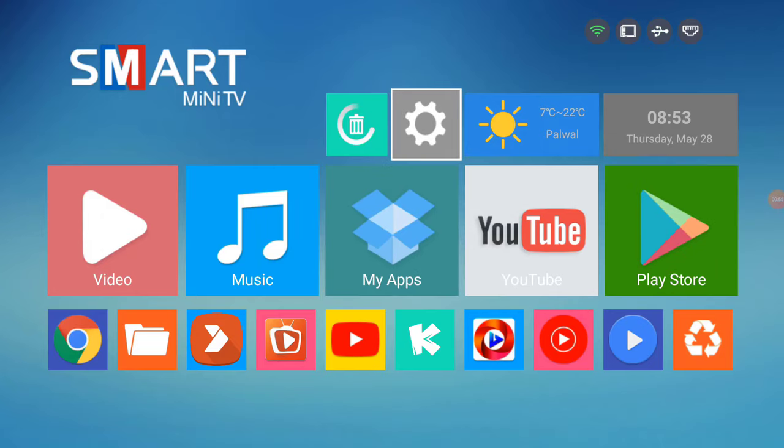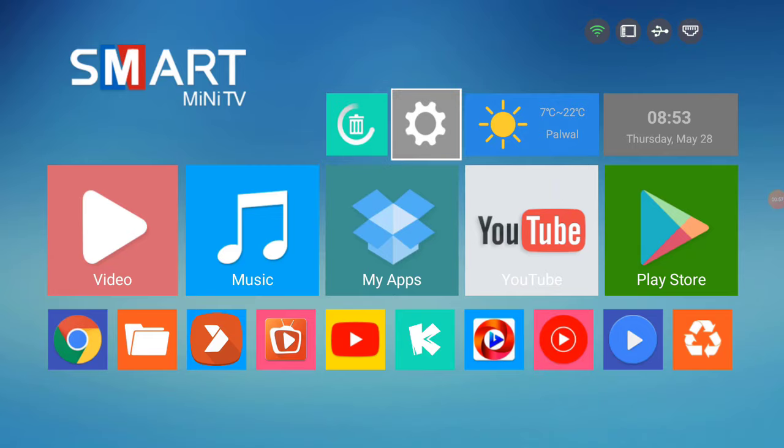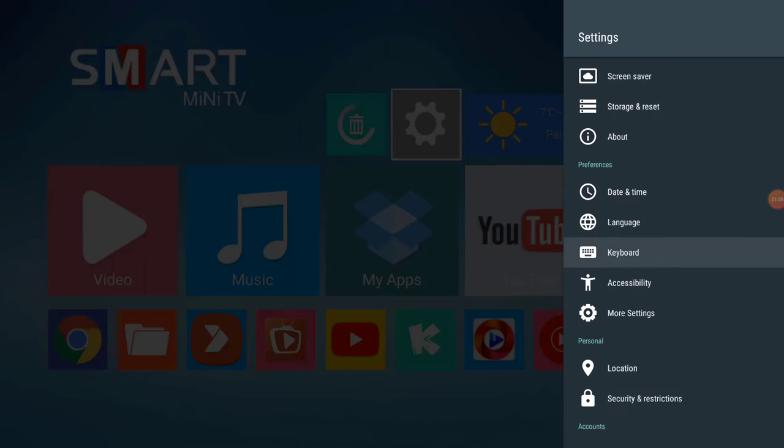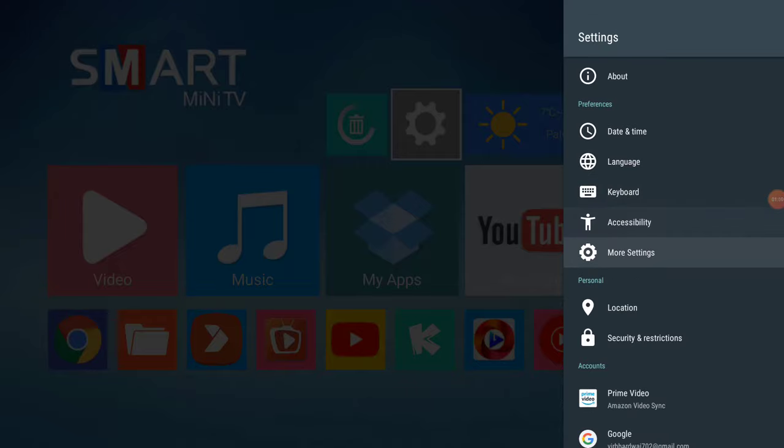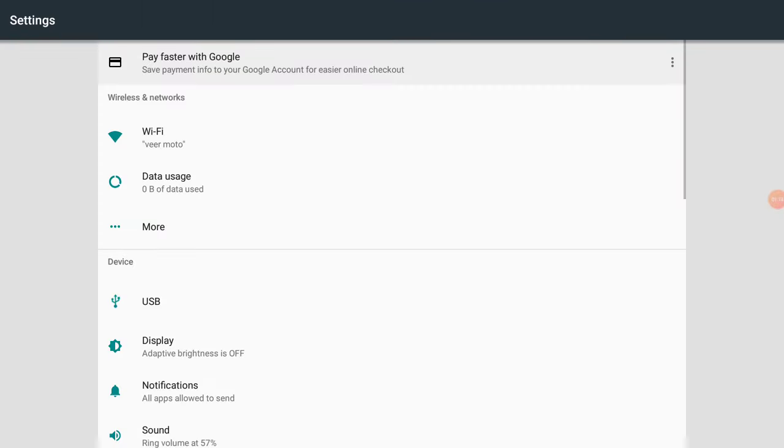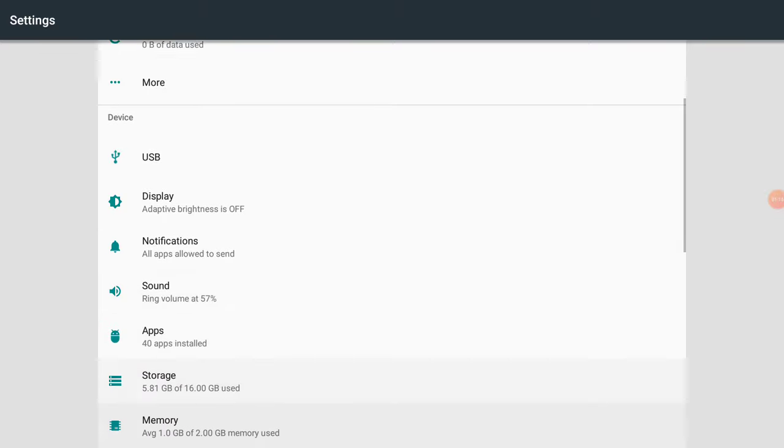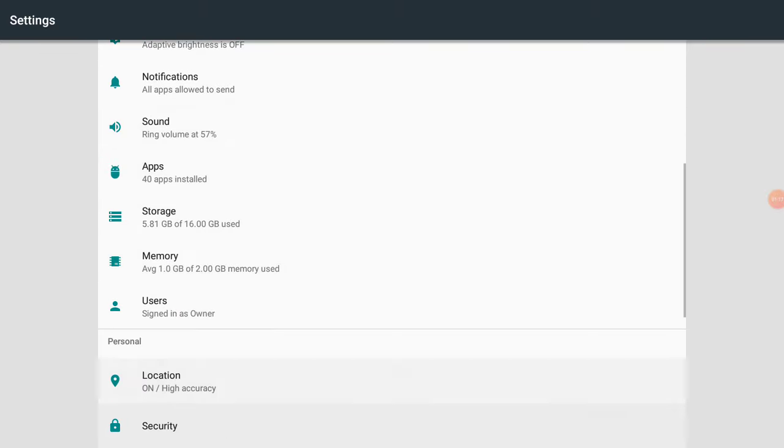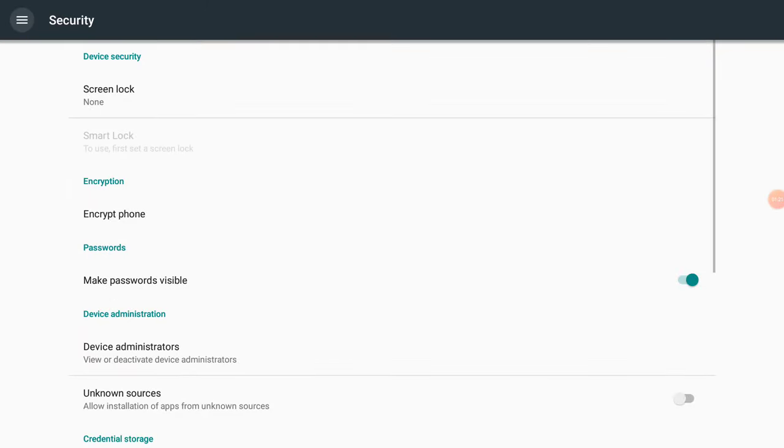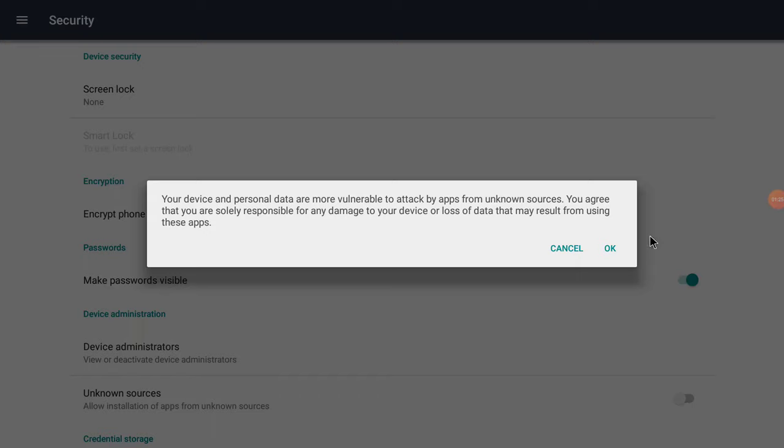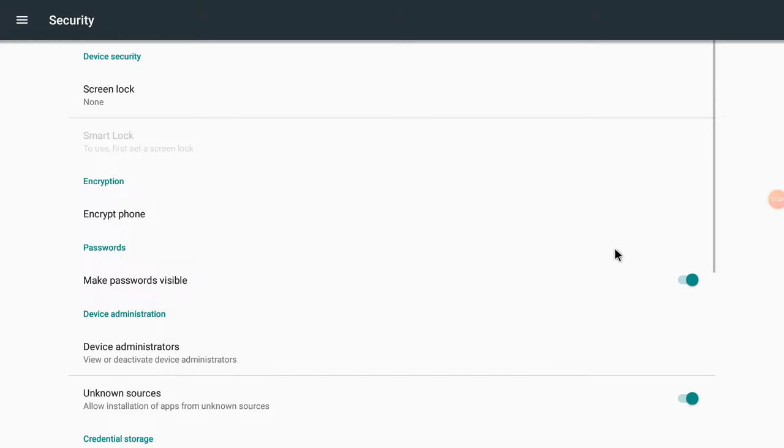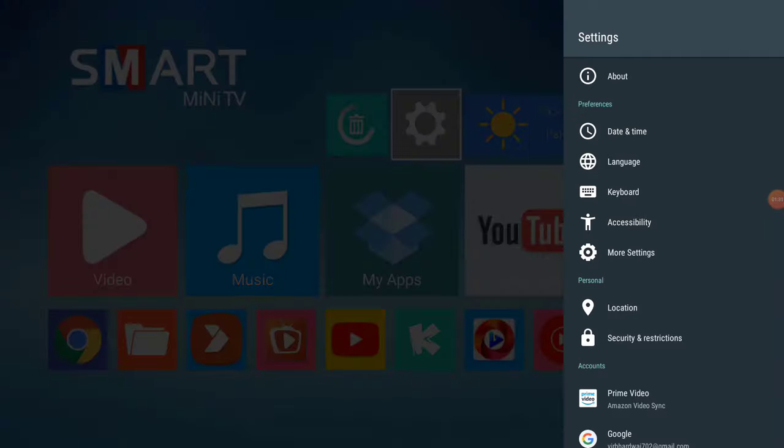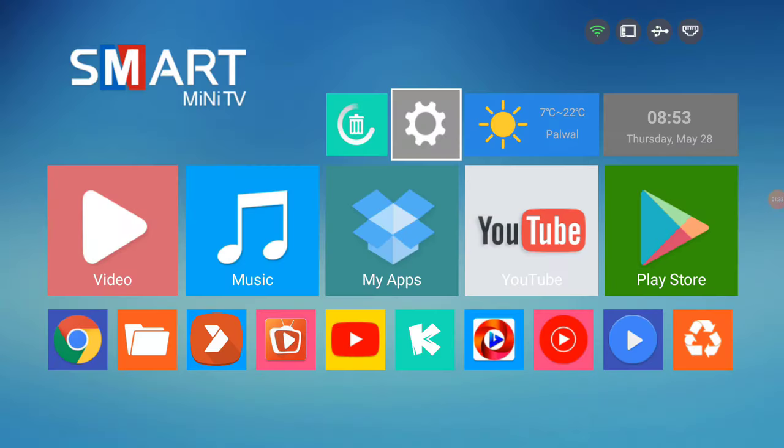First of all, you need to go to the settings, then come to the more settings, then go to the Securities, enter it, and you need to enable unknown sources so that you can install the applications which you have downloaded through the internet. Because we are gonna download this application through the internet directly.